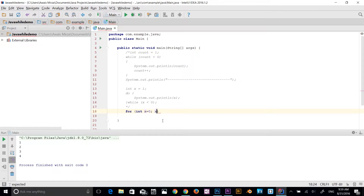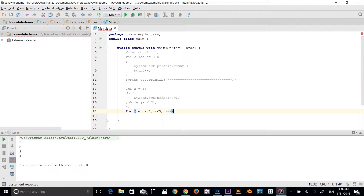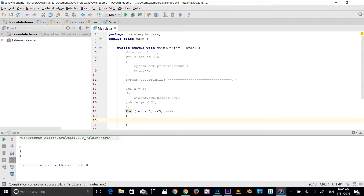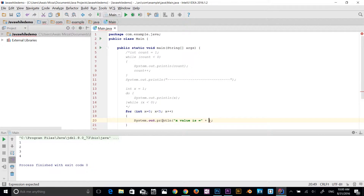That's the initialization — declaring a variable with a data type. Then a semicolon separates it from the condition. The condition is x less than 5, followed by another semicolon which separates it from the increment or decrement. I'll type x++ as the increment operator. Then close the parentheses, press enter, and add the code block with curly braces. Inside, I'll print out the x value with a concatenation: 'x value is = ' + x.